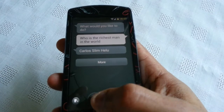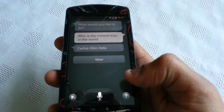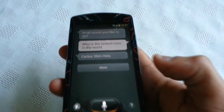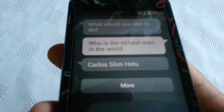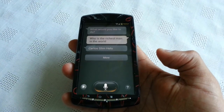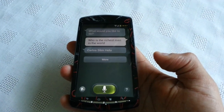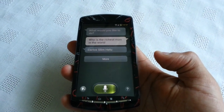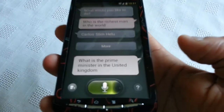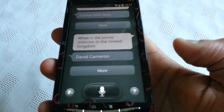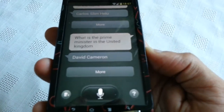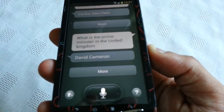So let's try again. Who's the Prime Minister in the United Kingdom? As you can see, that is correct — David Cameron is the Prime Minister of the United Kingdom.